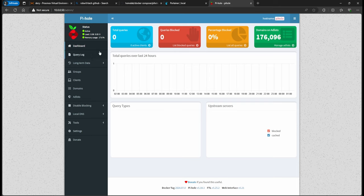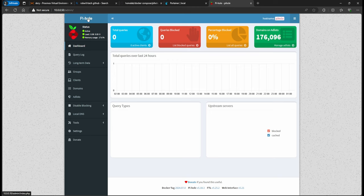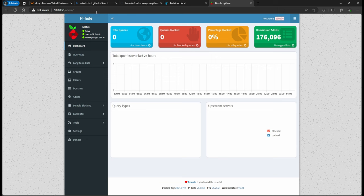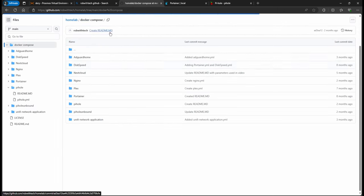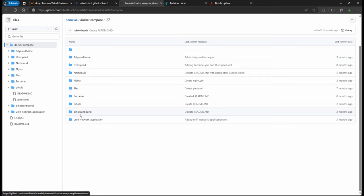And just like that, we were able to create from my GitHub, from the YAML file, we were able to create this Pi-hole. And this is just a very simple example of what you can do because I do have other examples on here.